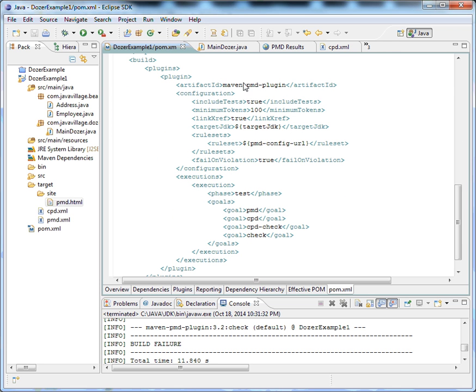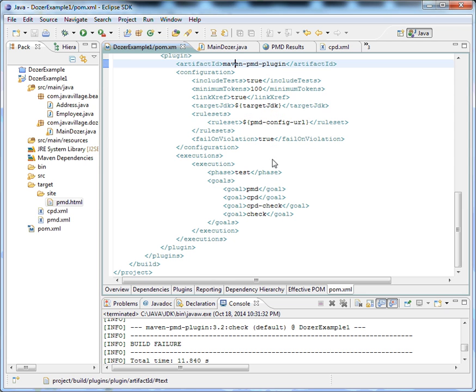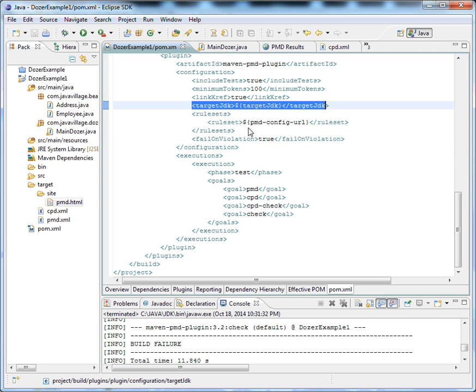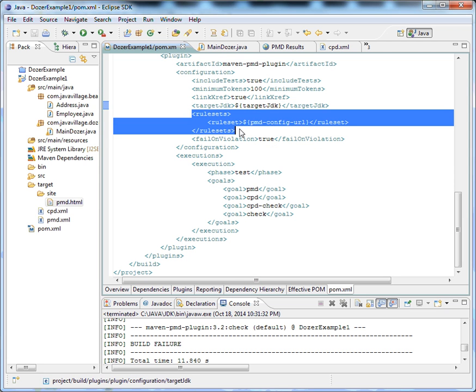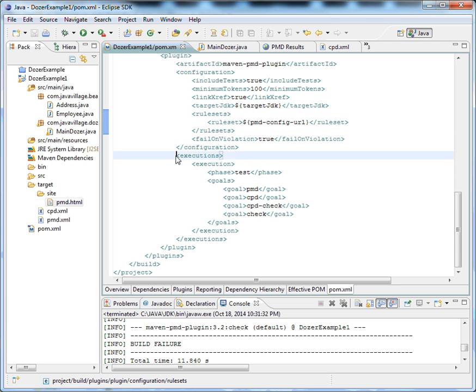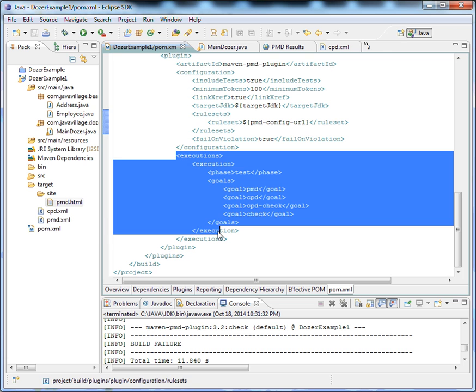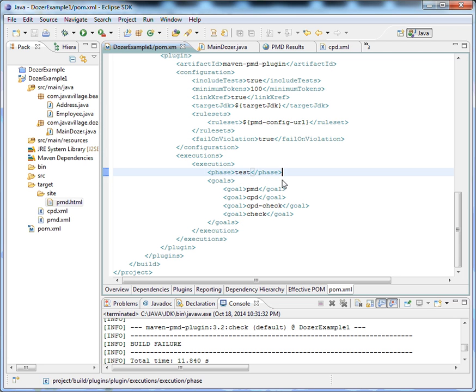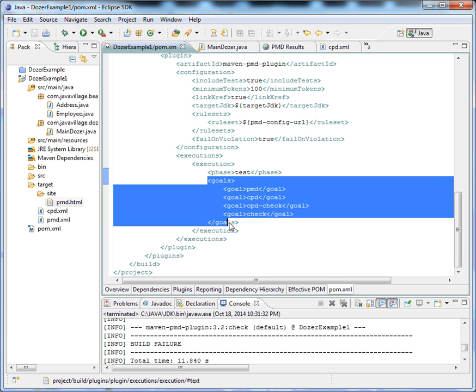We have a plugin called Maven PMD plugin. For that we have to give a target JDK. This is the ruleset file I'm going to configure for my project. I'm giving the execution phase as test, so after test execution, these goals will be identified and verified by PMD.